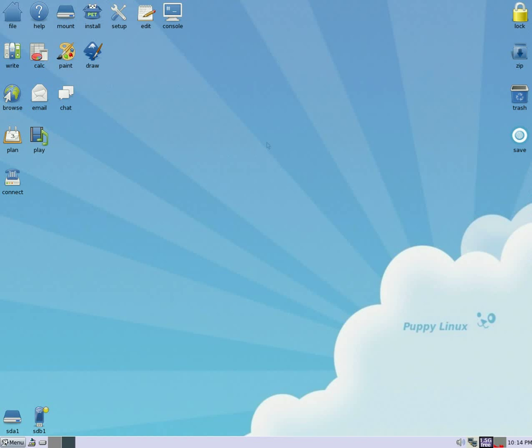Hey, SneakyLinks back tonight, and tonight we've got to install and use Audacity in PuppyLinux. Now you're saying, Audacity? Does that run in PuppyLinux? Of course it does, don't be so silly.